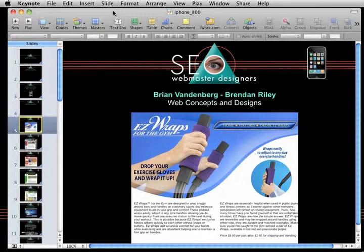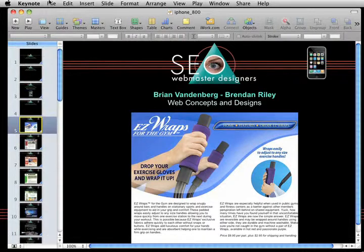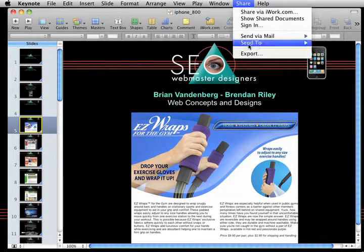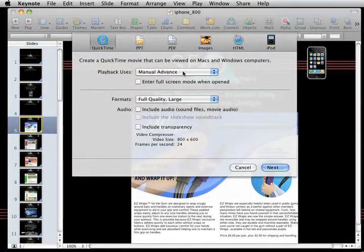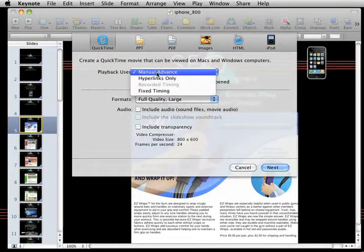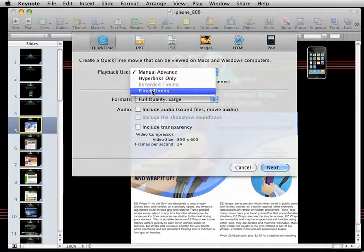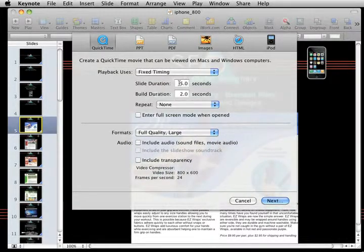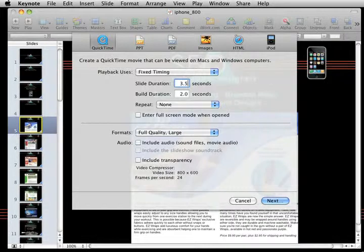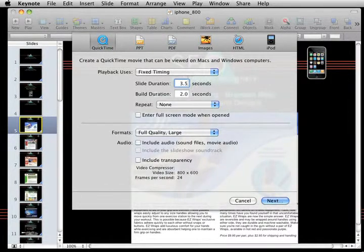When you export this file, you're going to use fixed timing, which you're going to see if I go under Share and use Export. It's not the manual advanced at the top, it's fixed timing. And I found that probably between slides, the best is about 3.5 seconds.